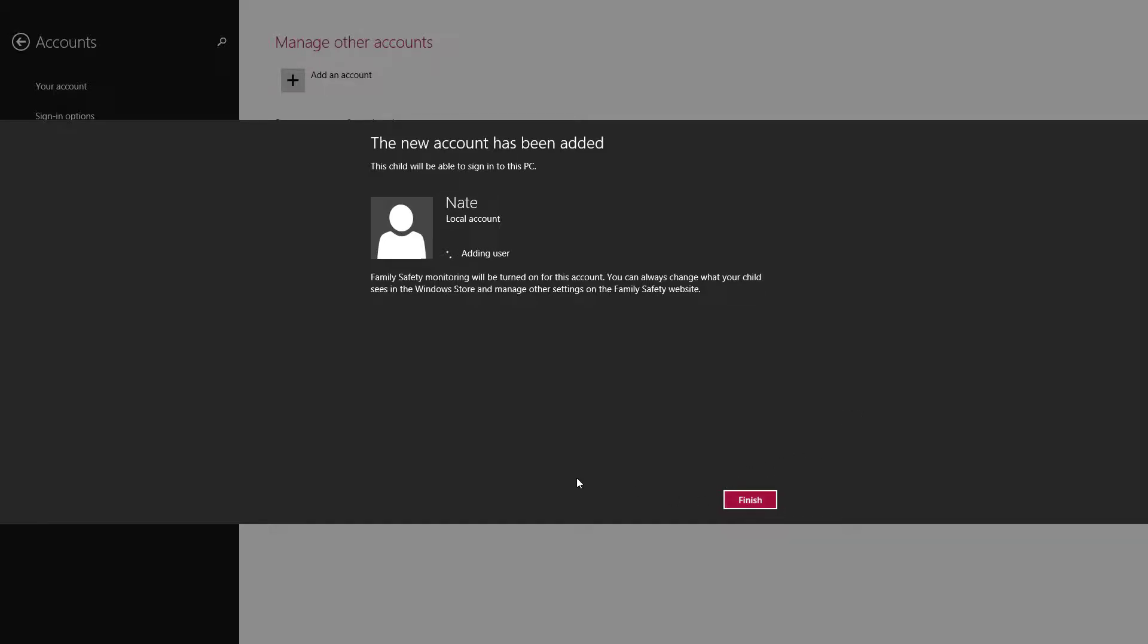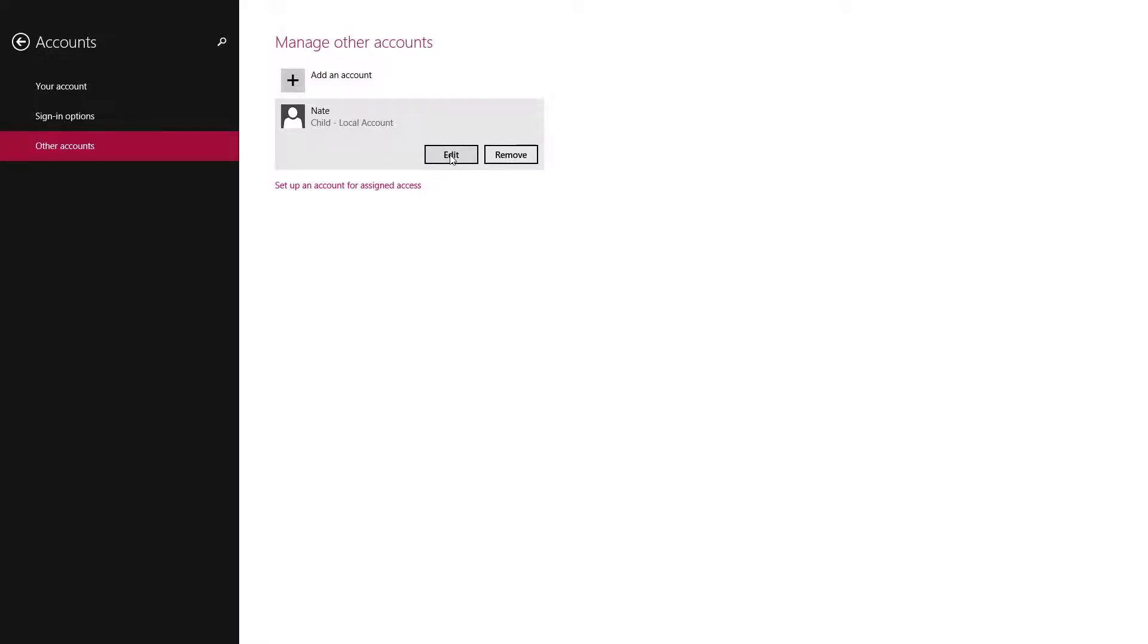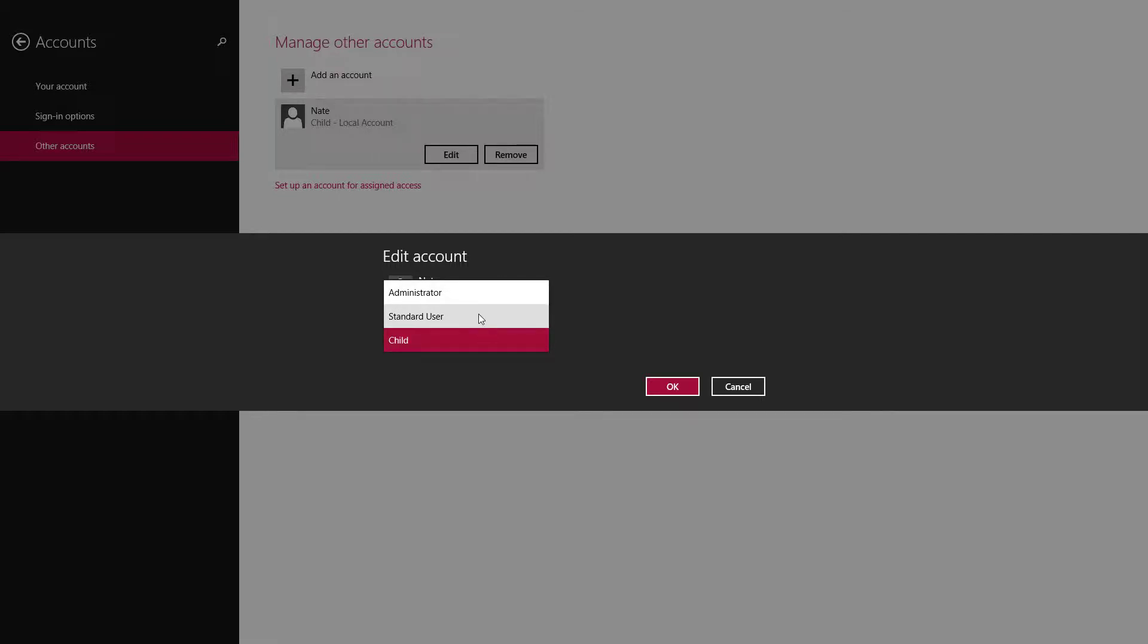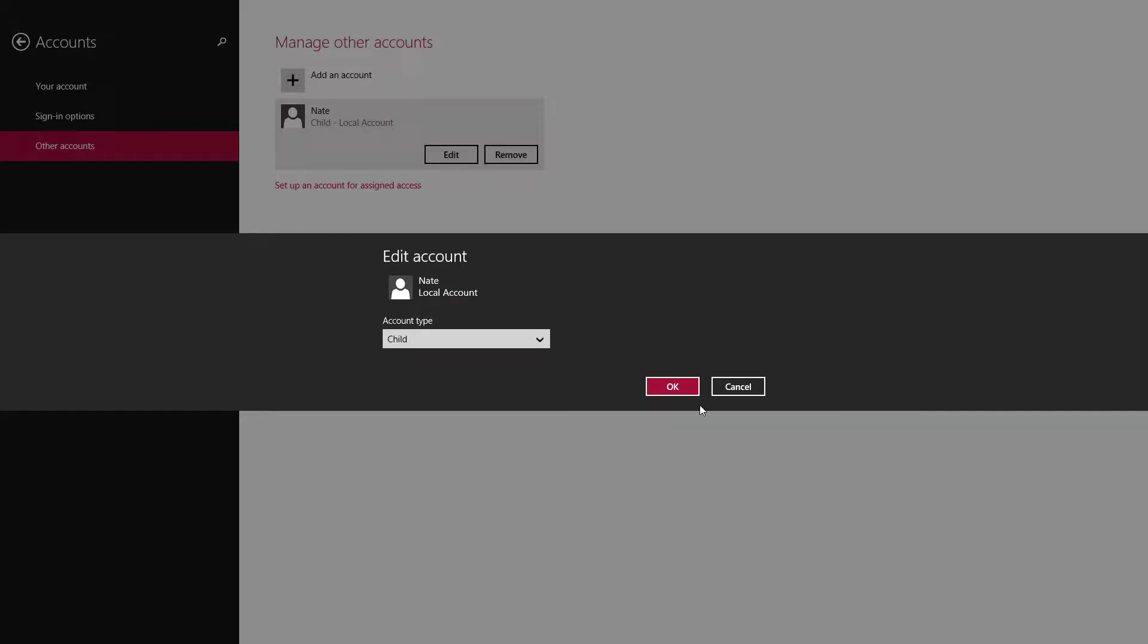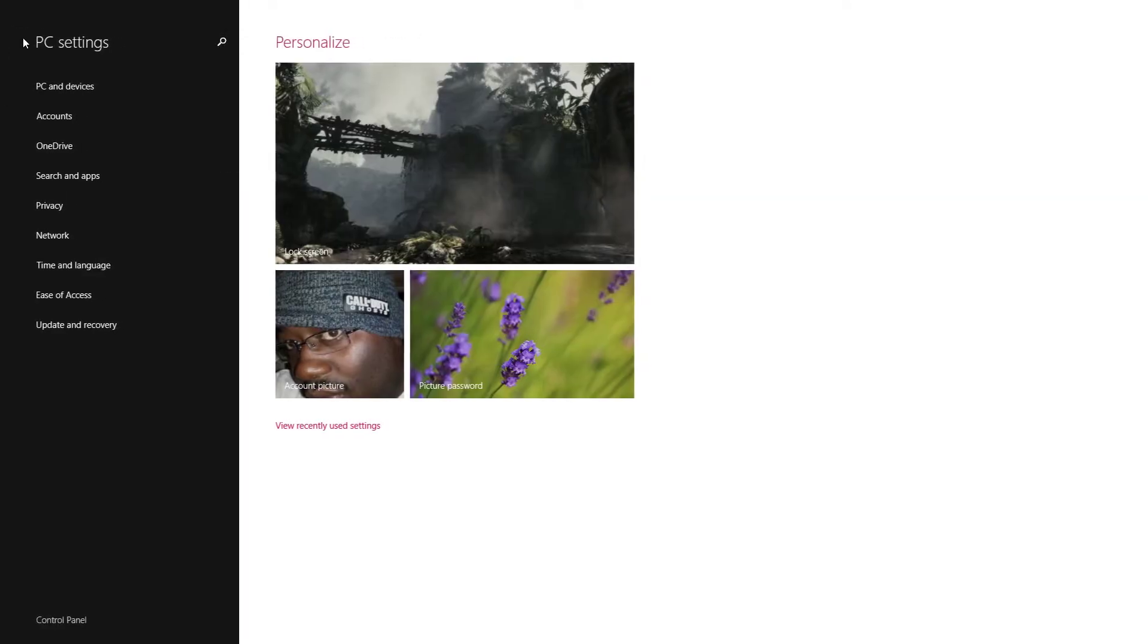All right, so next. And now we're finished, we've added the user. Now it's a child account. So now we're gonna click on Nate. Right here - standard user, it's not a child, but someone else you don't want to have administrator rights. Administrator, child.